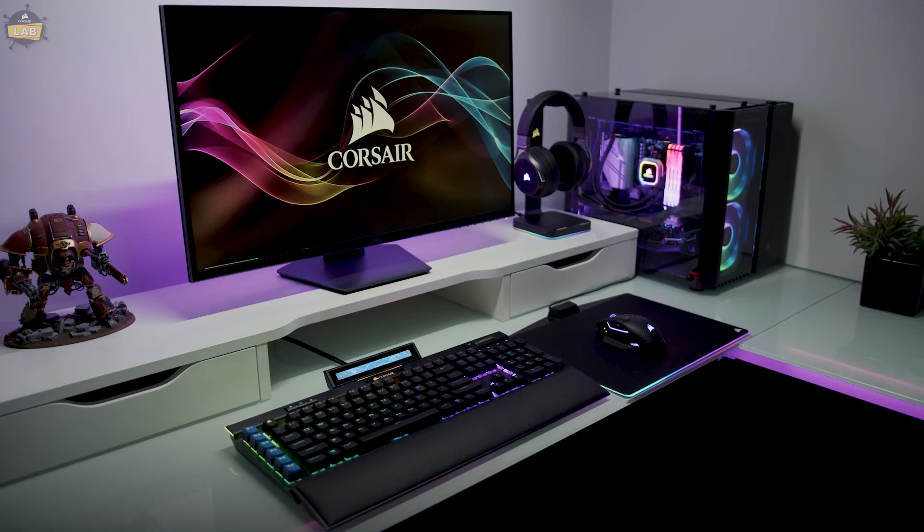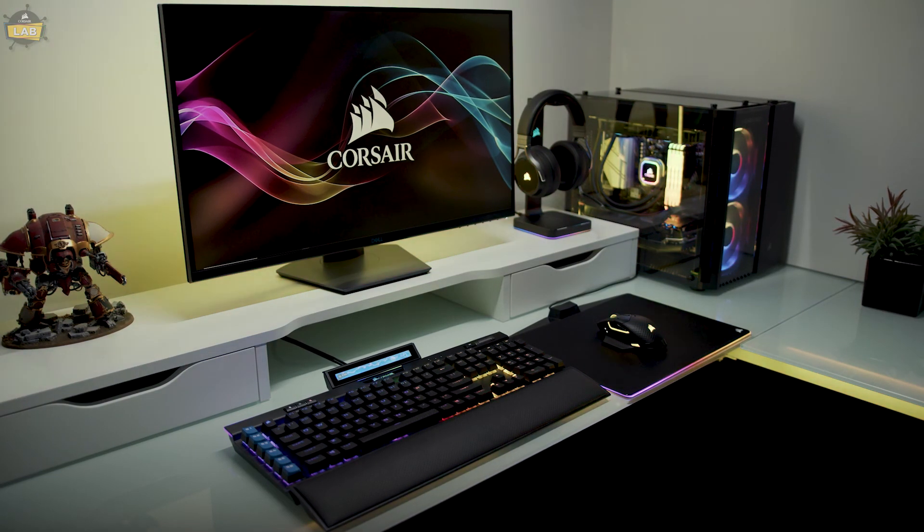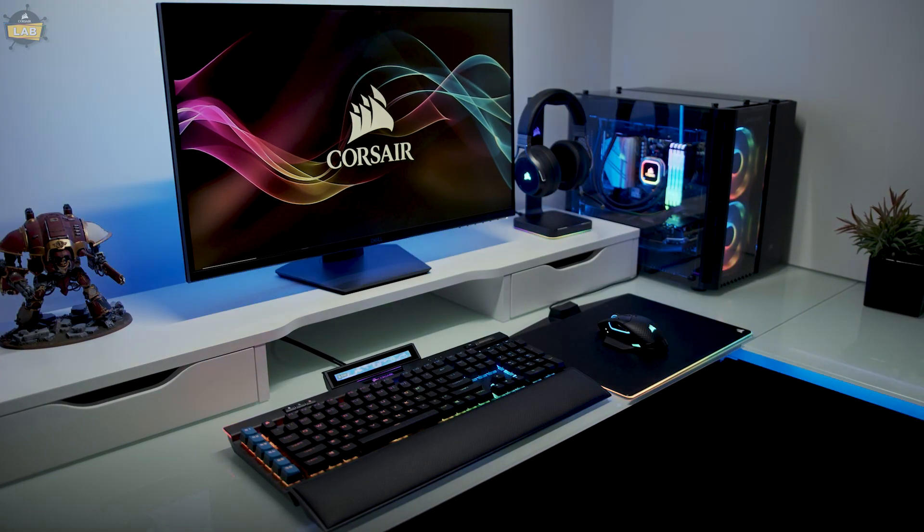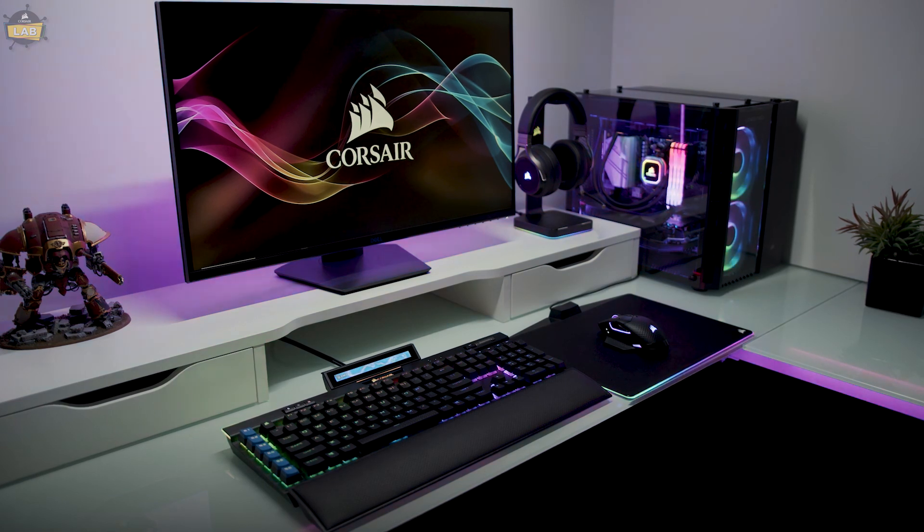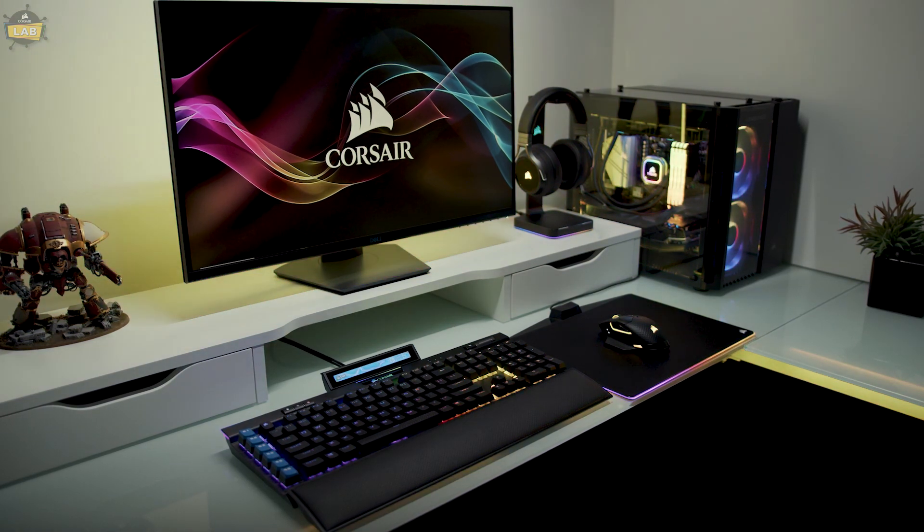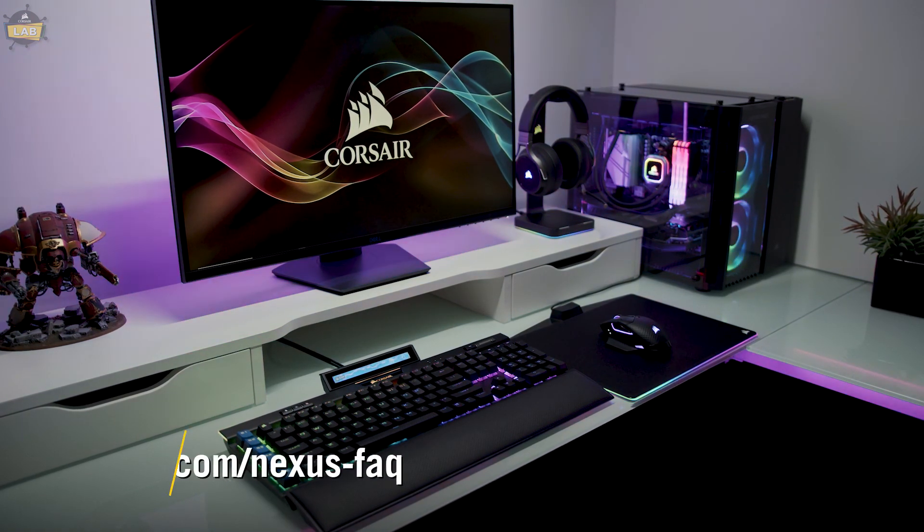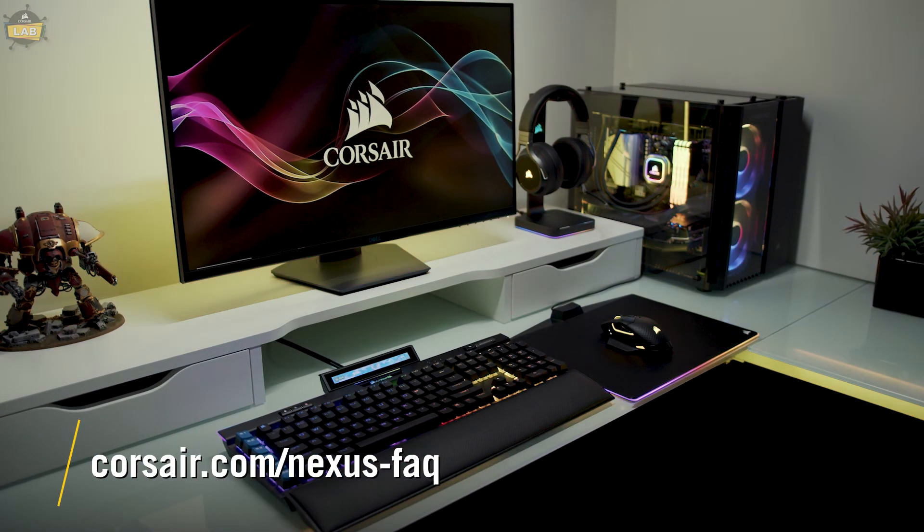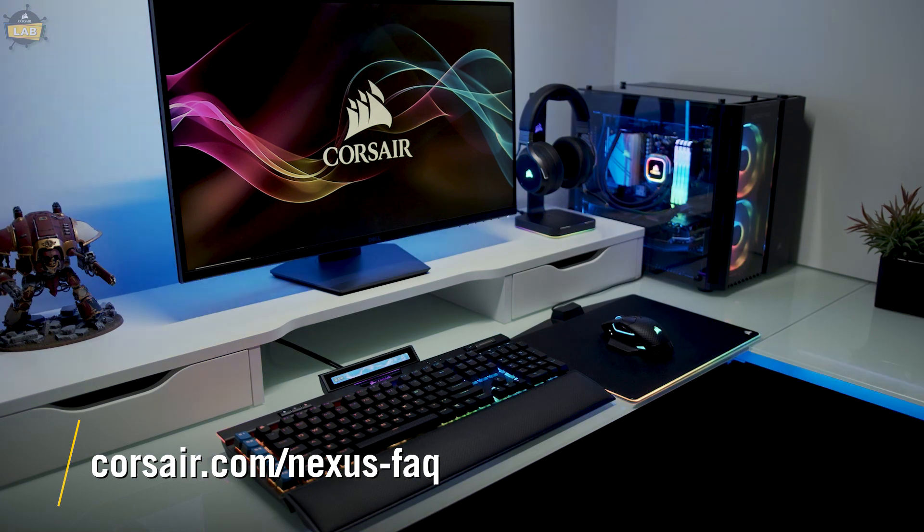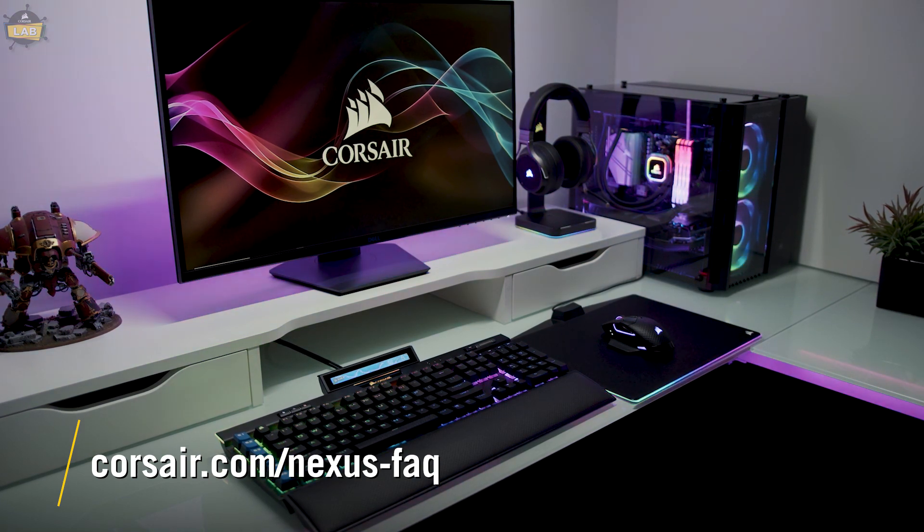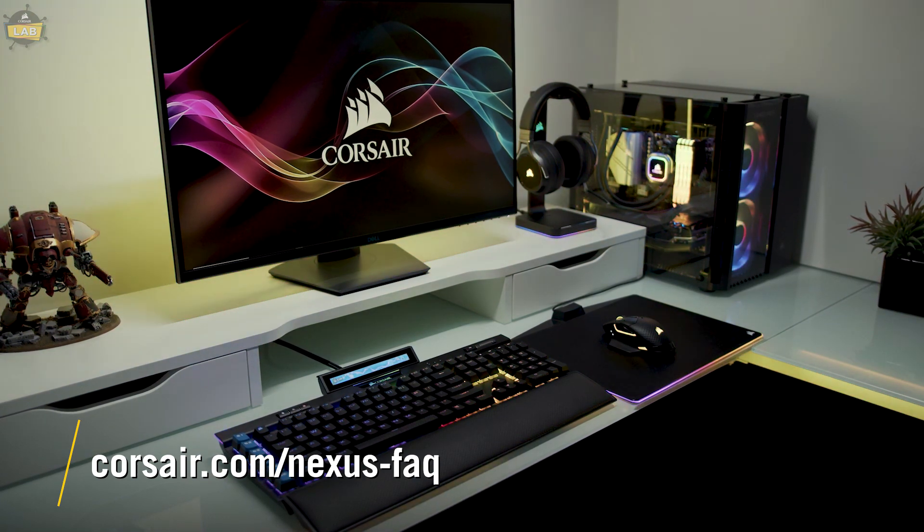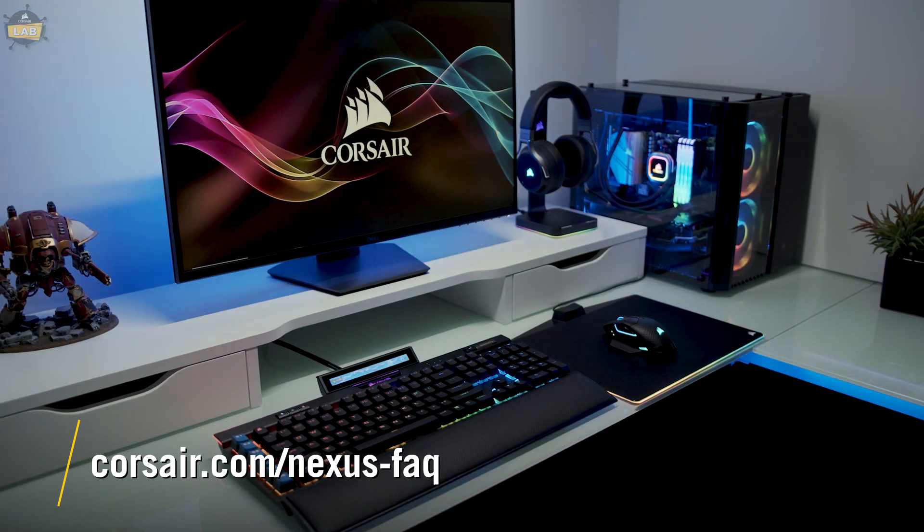And that's it! You've successfully imported a custom iQ-Nexus screen, as well as exported your own screen to share with the community. For more information about how to use your new iQ-Nexus, check out corsair.com/nexus-faq.